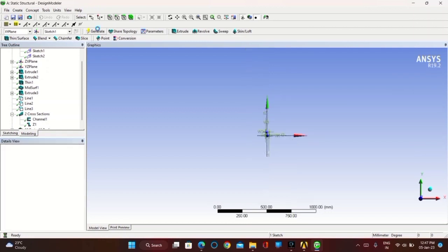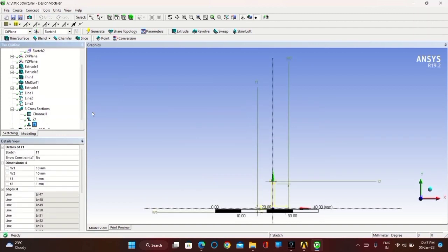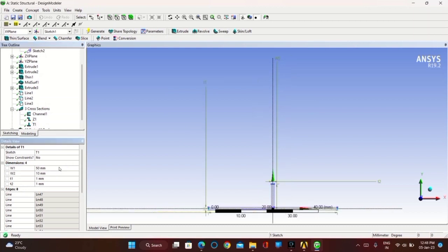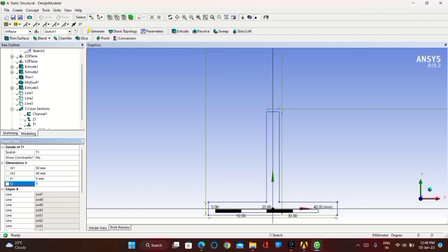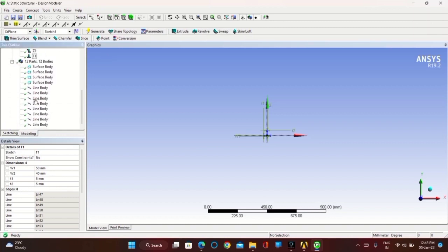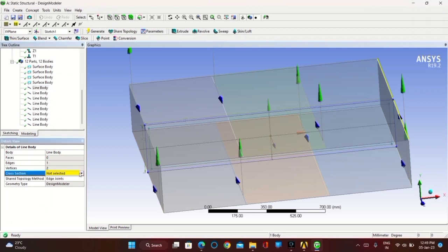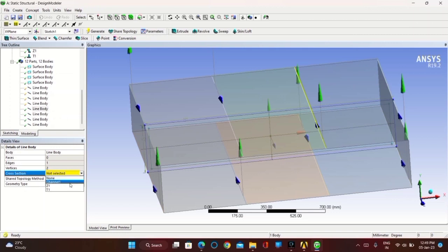Now go to Concept, Cross Section, and take T Section. Set T1 and T2 length as 5 mm. Click on Generate. Now you have to assign the cross sections to each line body: for the first two line bodies take T1 as the cross section, for the next four line bodies take Z1 as the cross section, and for the last two line bodies assign Channel 1 (C1) as the cross section.